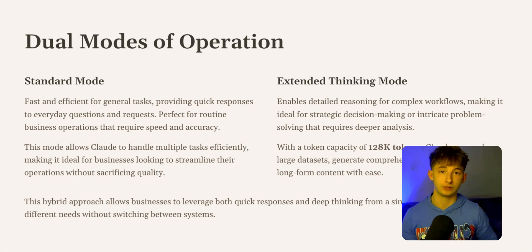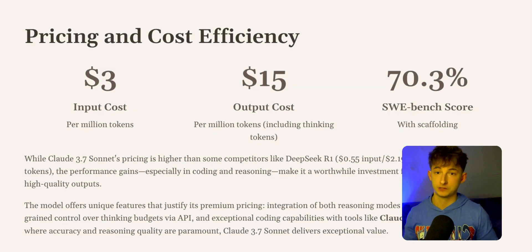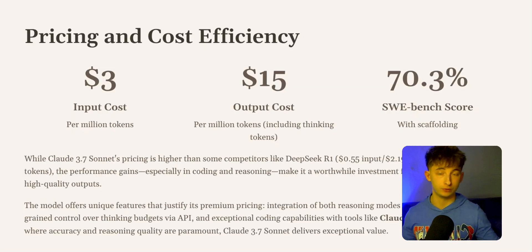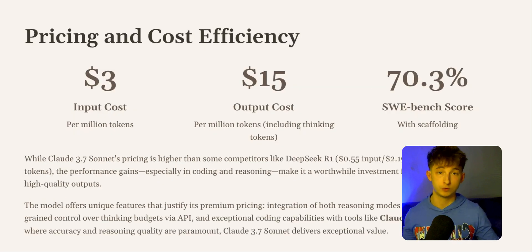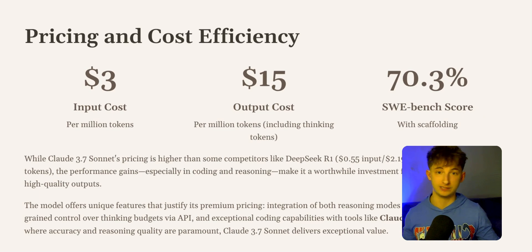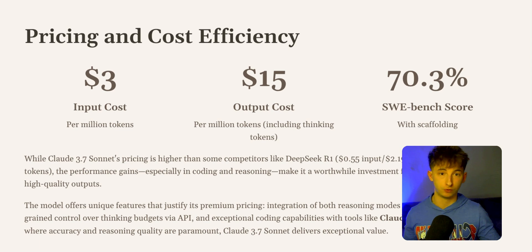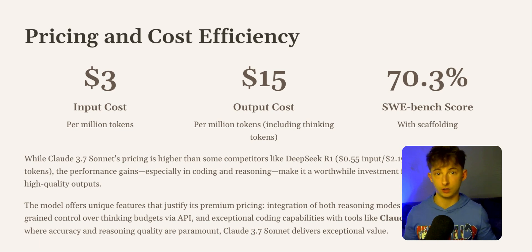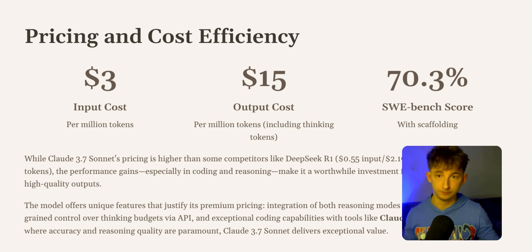Let's get into token capacity. Claude can generate outputs of up to 128,000 tokens, which makes it pretty much perfect for analyzing data sets, generating comprehensive reports, or handling any long-form content.